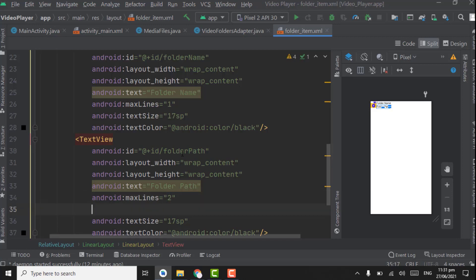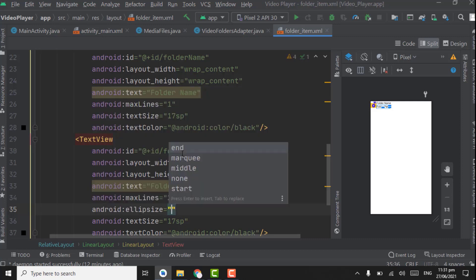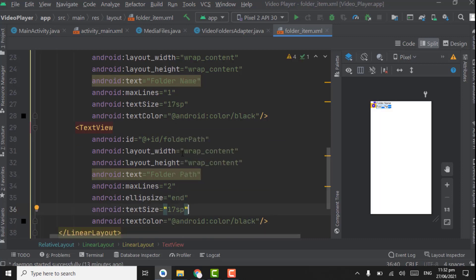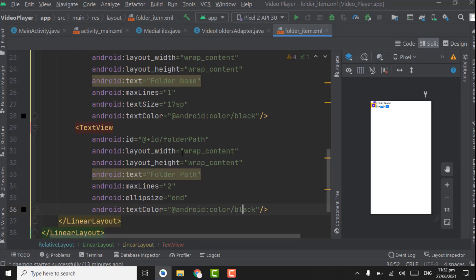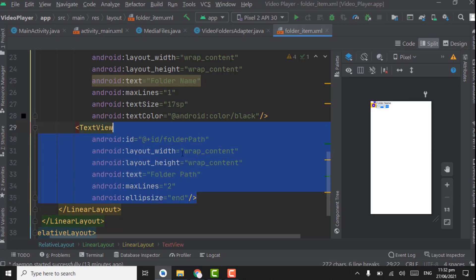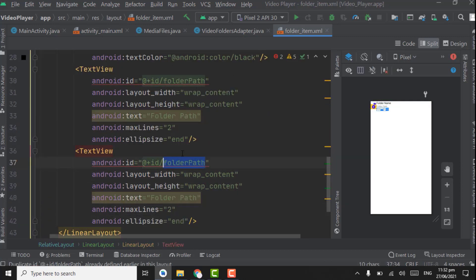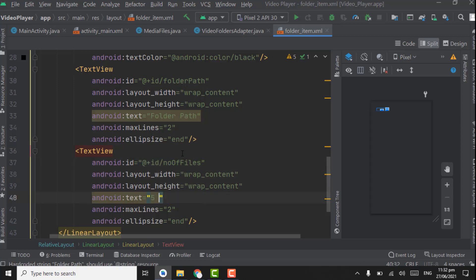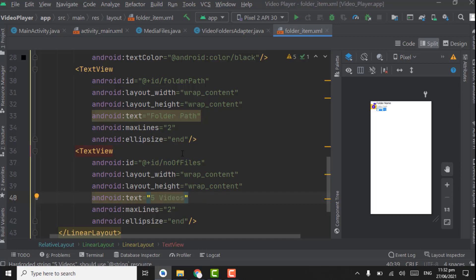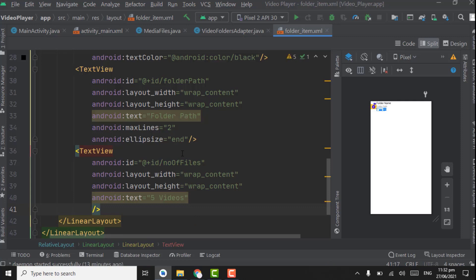For the folder_path TextView, set maximum lines to two. Also add the ellipsize attribute — set it to end, which will restrict the text to two lines and show three dots at the end of the second line. Remove the text size and text color from this view. Now copy this TextView, paste it, and change the ID to number_of_files, with text set to '5 videos' to show the number of videos.